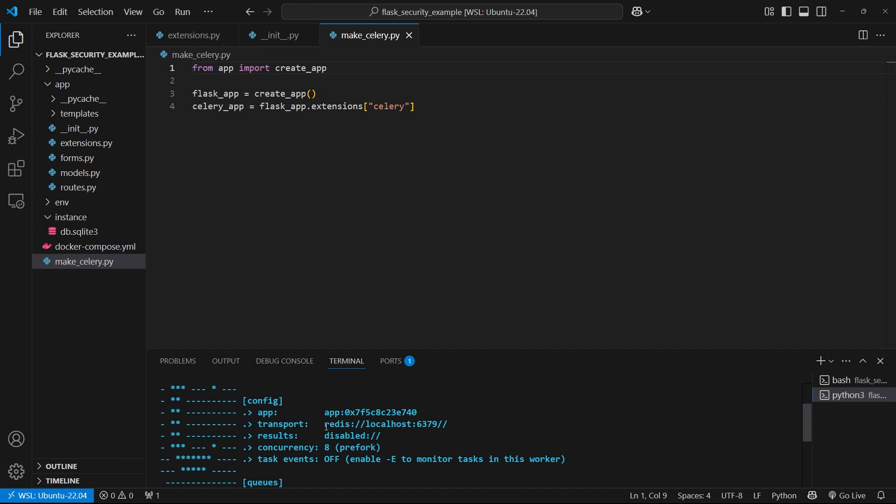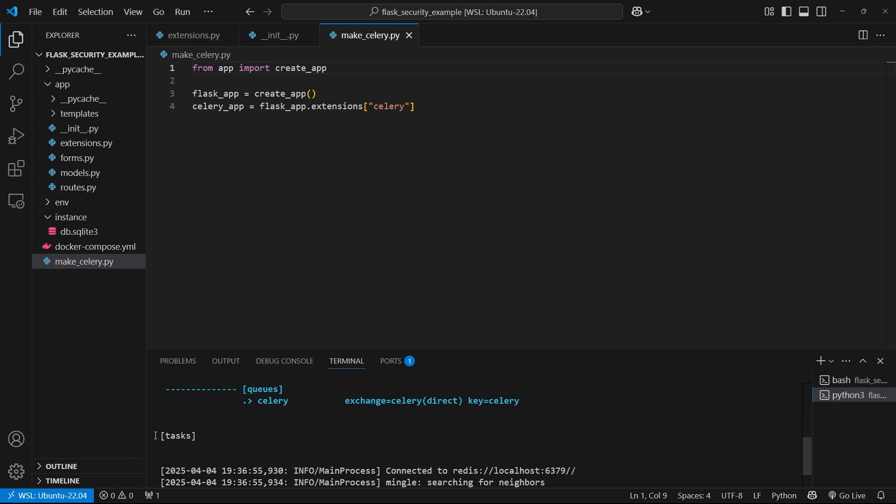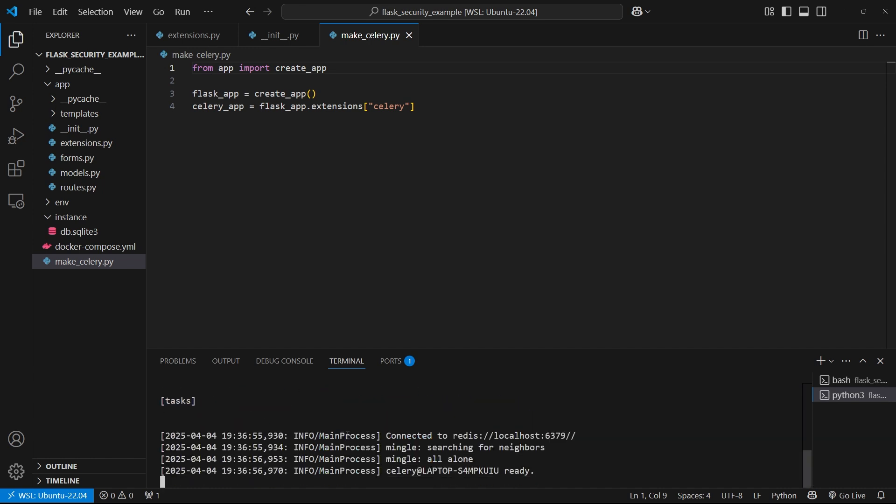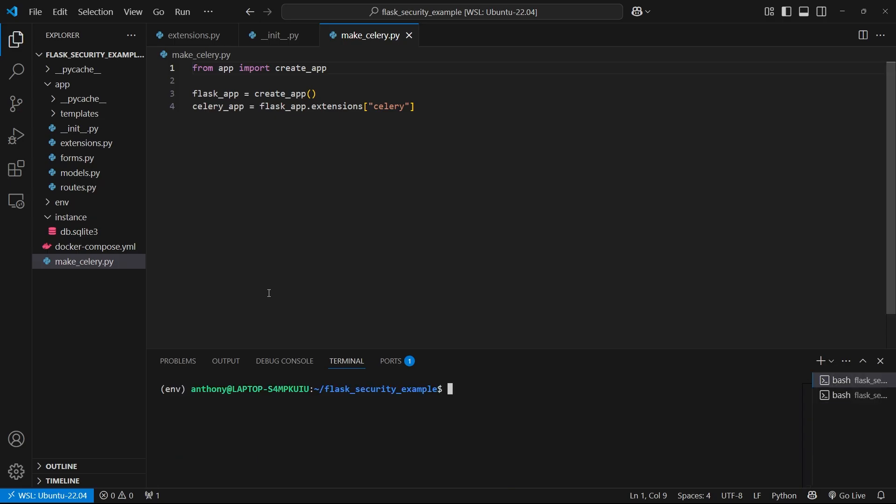Let's see if this works. It looks like it's on, it's connected to our broker. There are no tasks yet because I haven't defined the task, but it looks like it's working. So I'll stop it.